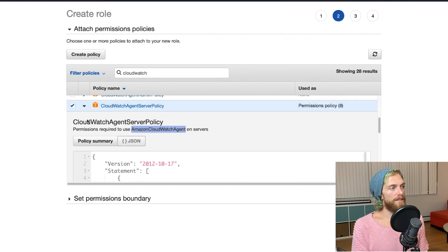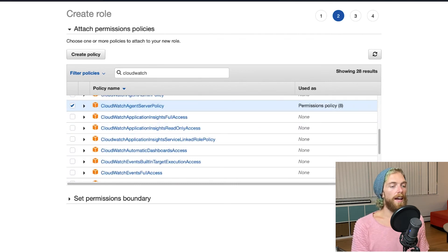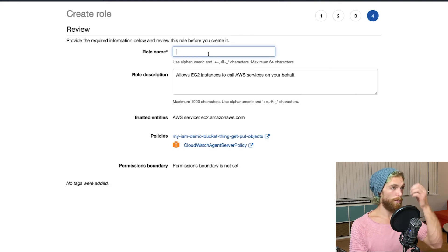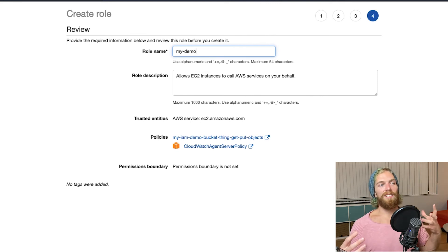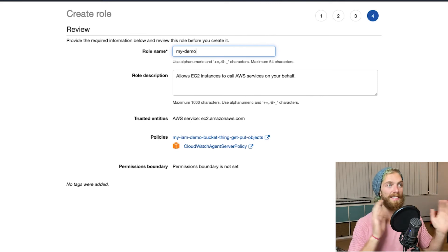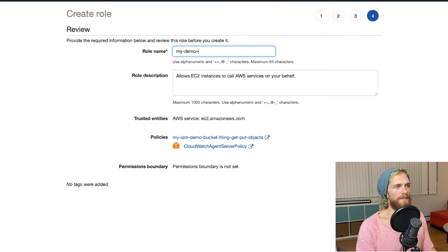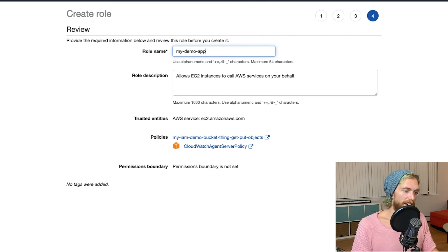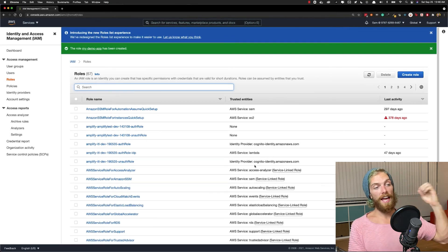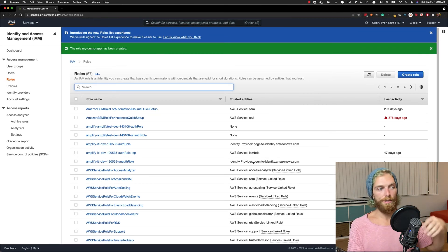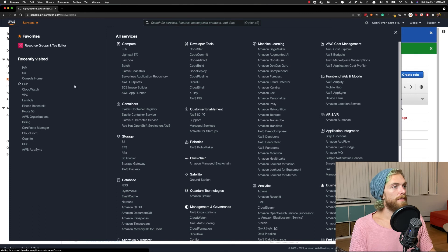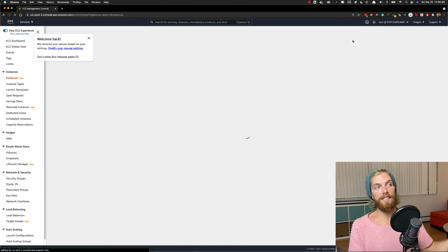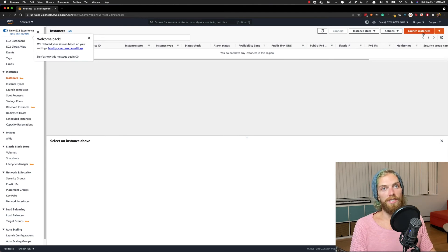So we can add both of those policies here — I've selected my custom one and I've selected this built-in one. I'll go next, skip the tags, review, and give it a role name. This is going to apply to specific EC2 instances hosting a specific application that's going to access that specific bucket, so I'll name it something like 'my-demo-app'. I'll create that role. So I have the role set up, I have the policy set up, and anything with that role will be able to access that S3 bucket and also access CloudWatch.